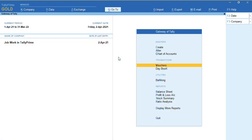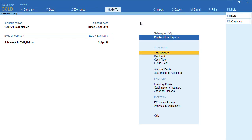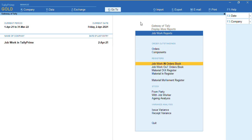To view the reports for job work, we can go to Gateway of Tally and press Alt+G as a shortcut. From Display, go to Job Work Reports — we have Job Work In and Job Work Material In Register. Thank you for watching. Kindly like, comment, and share my videos. For more videos, subscribe to my channel Tally Learning World and press the bell icon to get new updates.